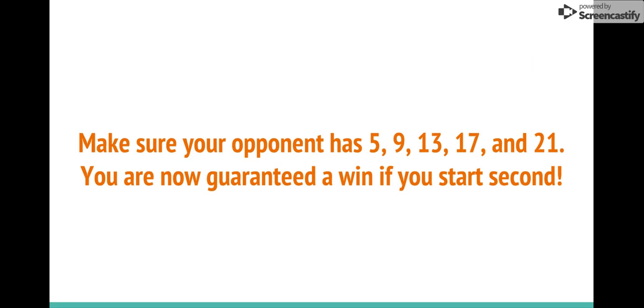Some key rules are that you always want to make sure that your opponent has either 5, 9, 13, 17, or 21, and you are always aiming to have them have this number of sticks when it's their turn.